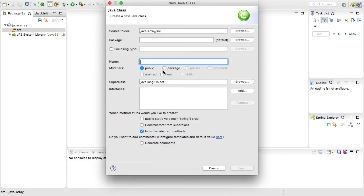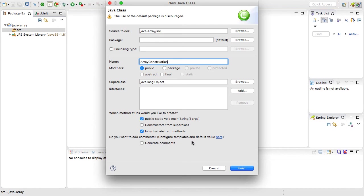The class name I'm going to give it is called ArrayConstruction. I do want it to be an executable Java class so I'm going to select the public static void main option and then click finish.